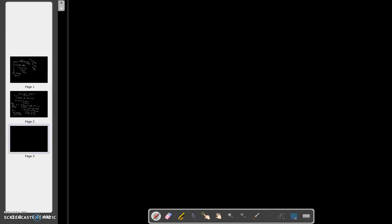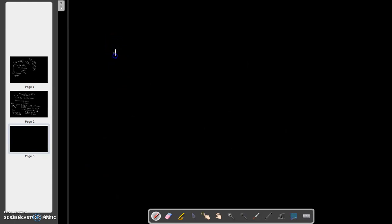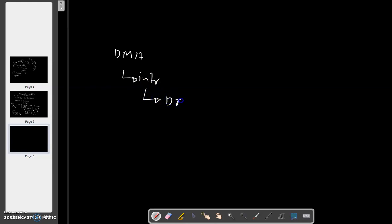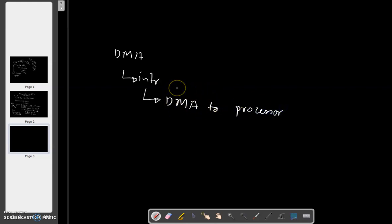What happens when the data transfer is over? DMA raises an interrupt. If we recall the basics of interrupt, it sends an interrupt request to the processor. The processor will know that the DMA has finished the data transfer.